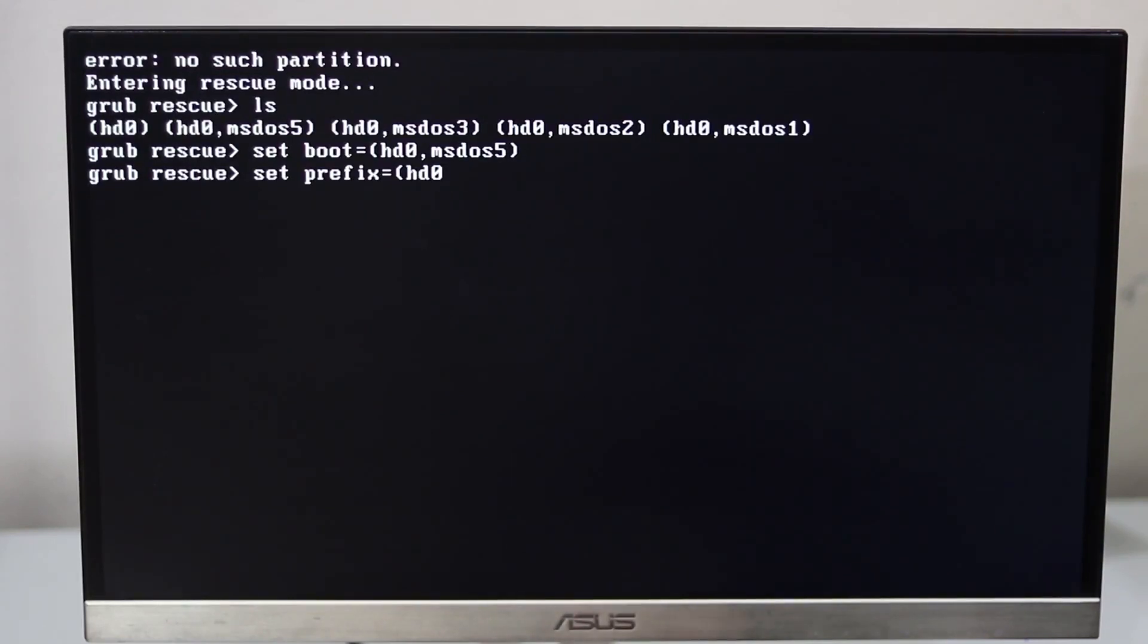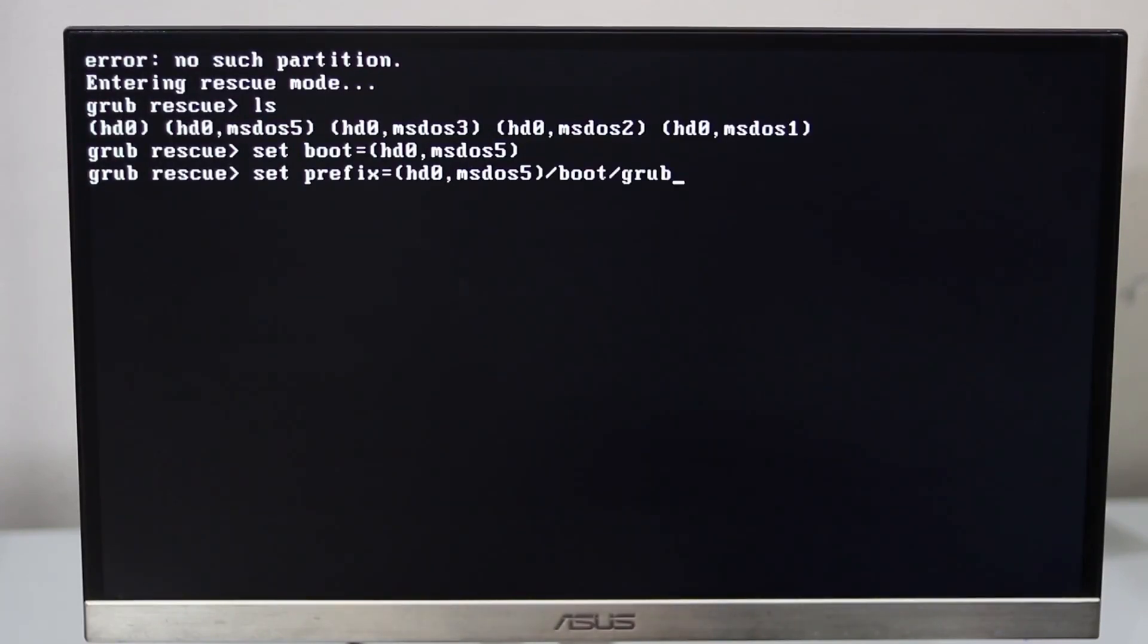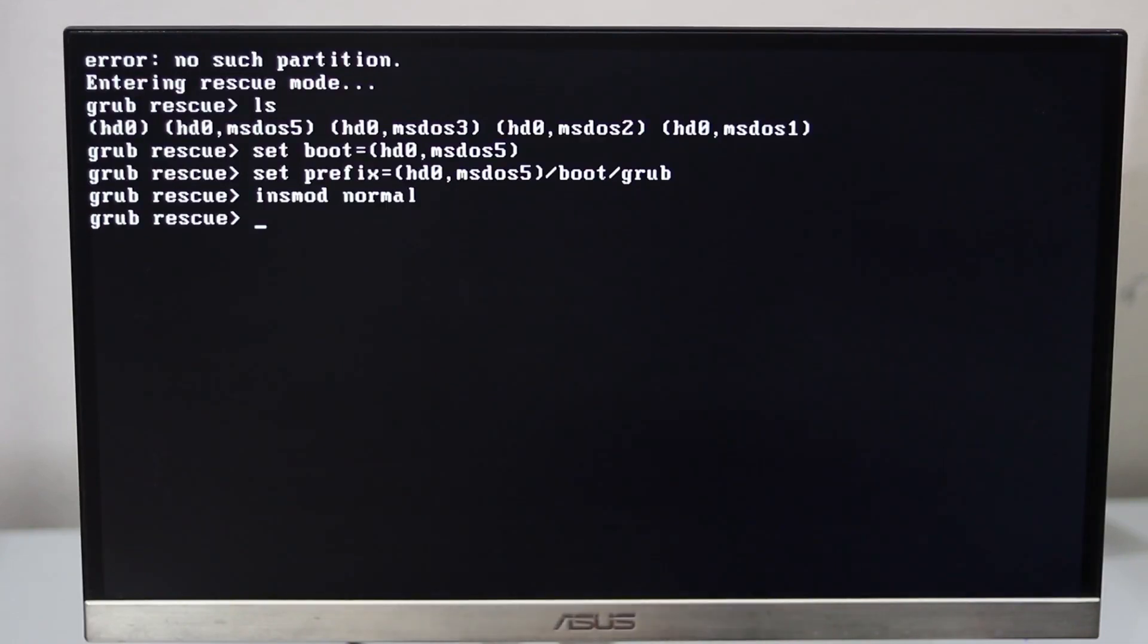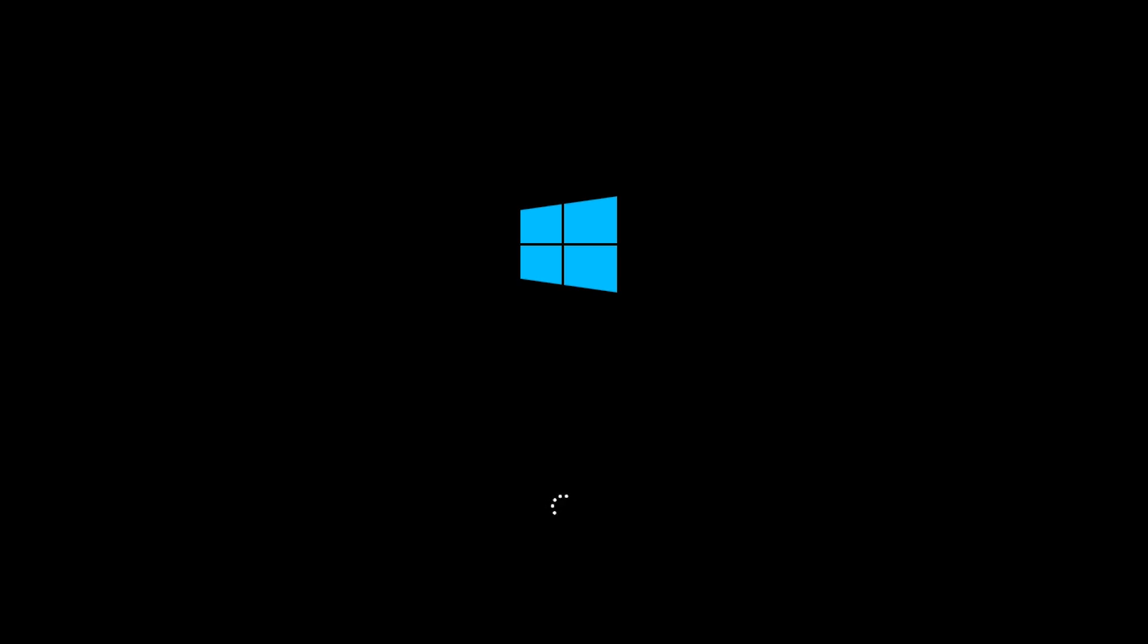Set prefix equals the same hd0 comma msdos5, then /boot/grub. So it's working well. Then type insmod normal and then enter, type normal. So you can see it's working fine with me.